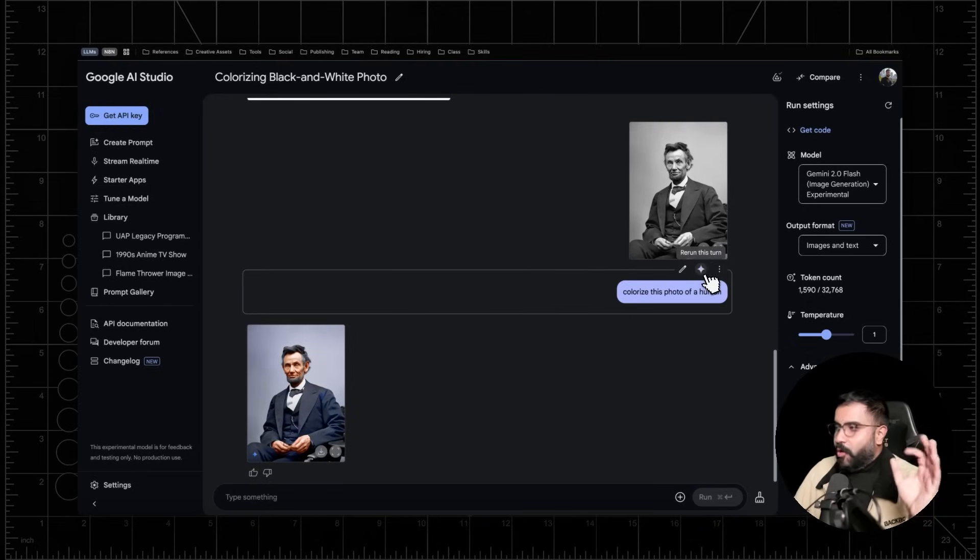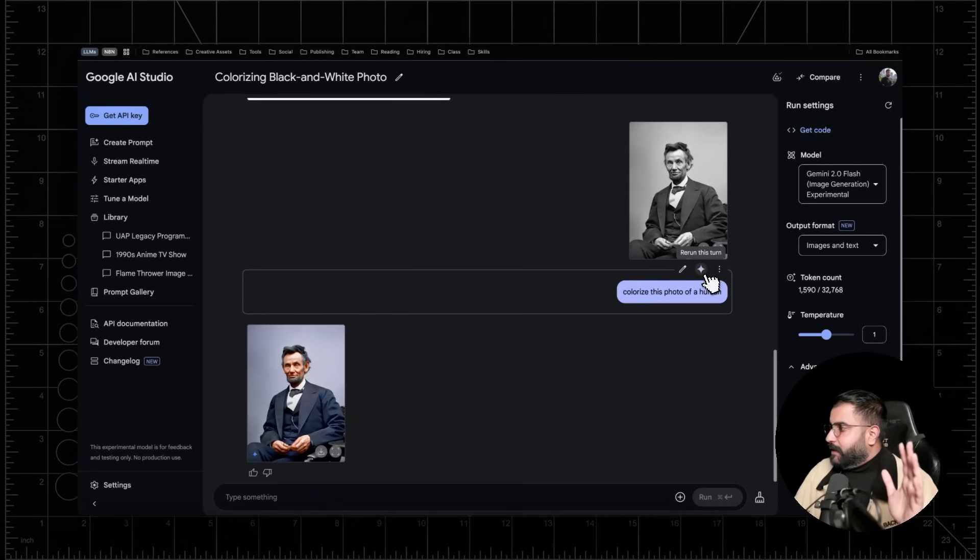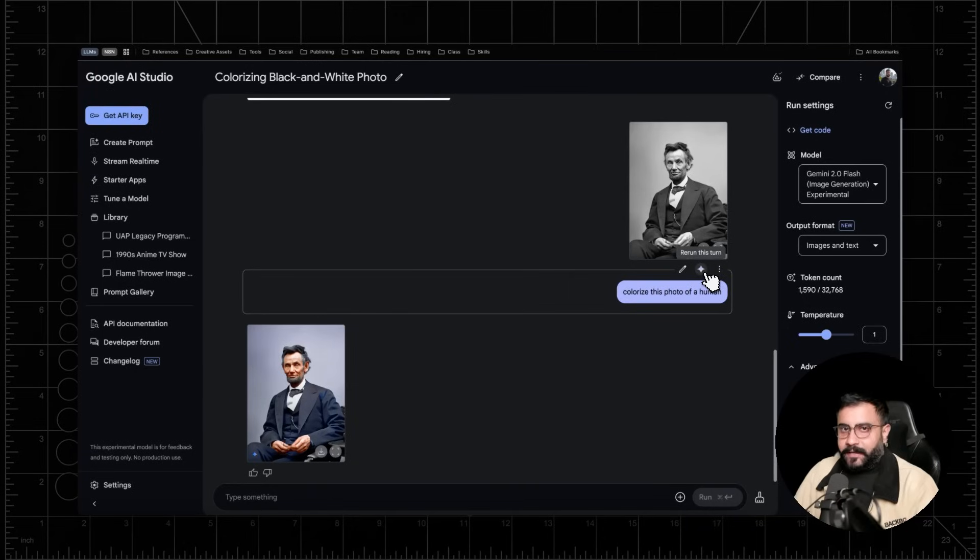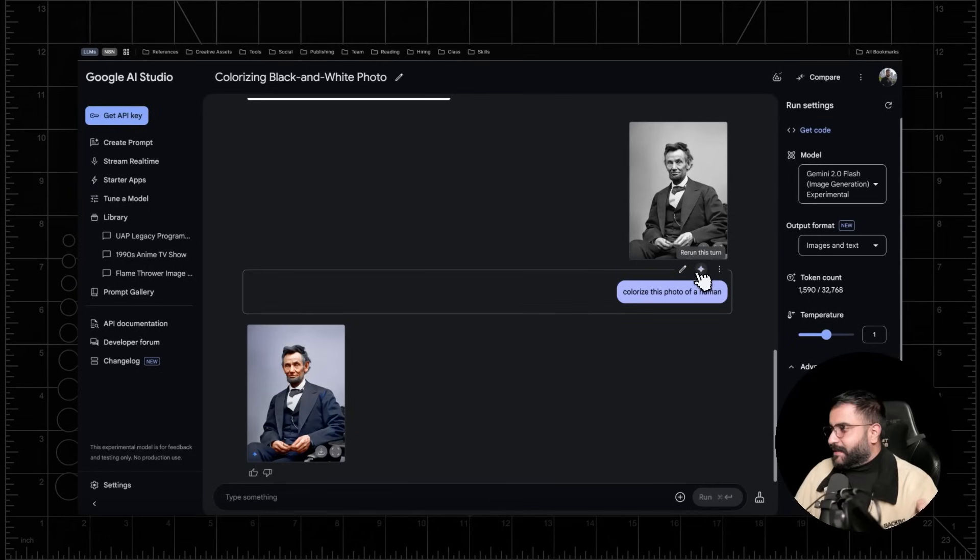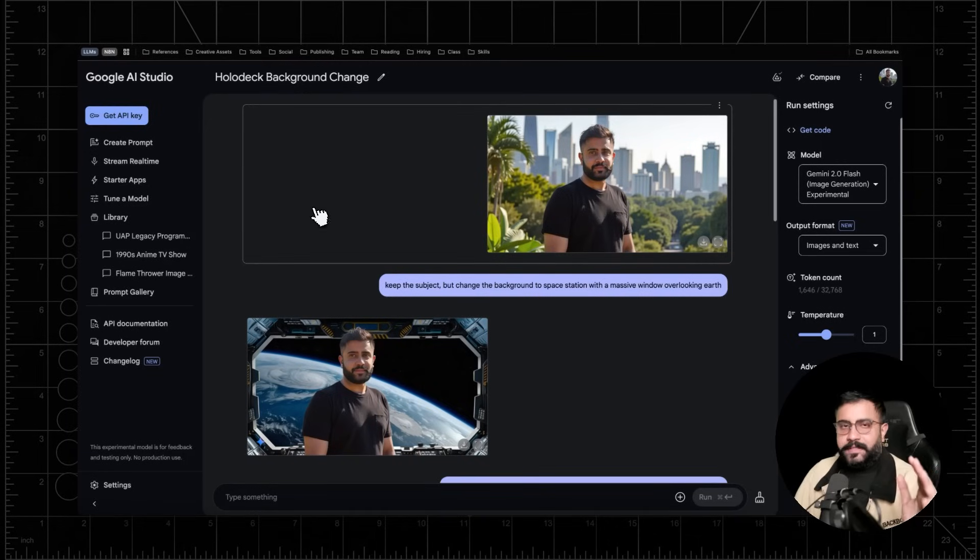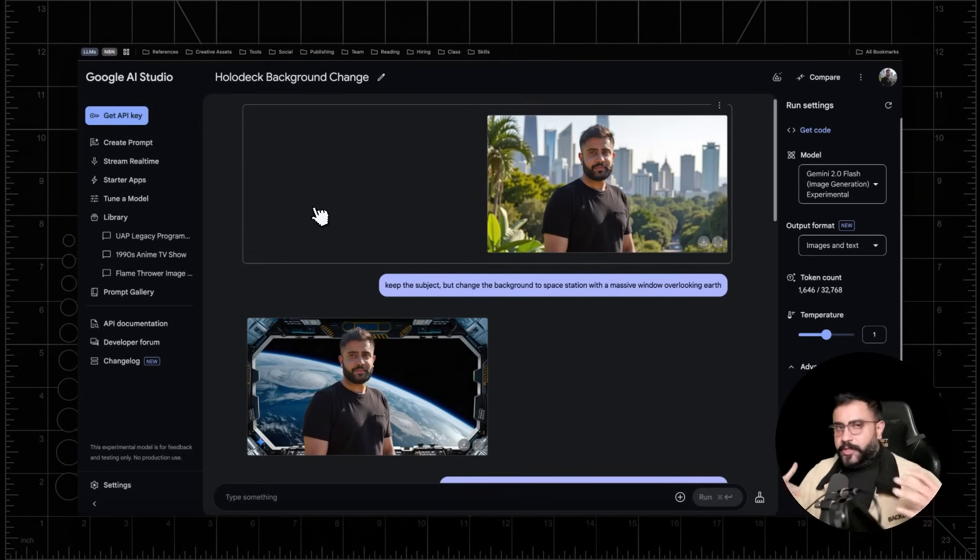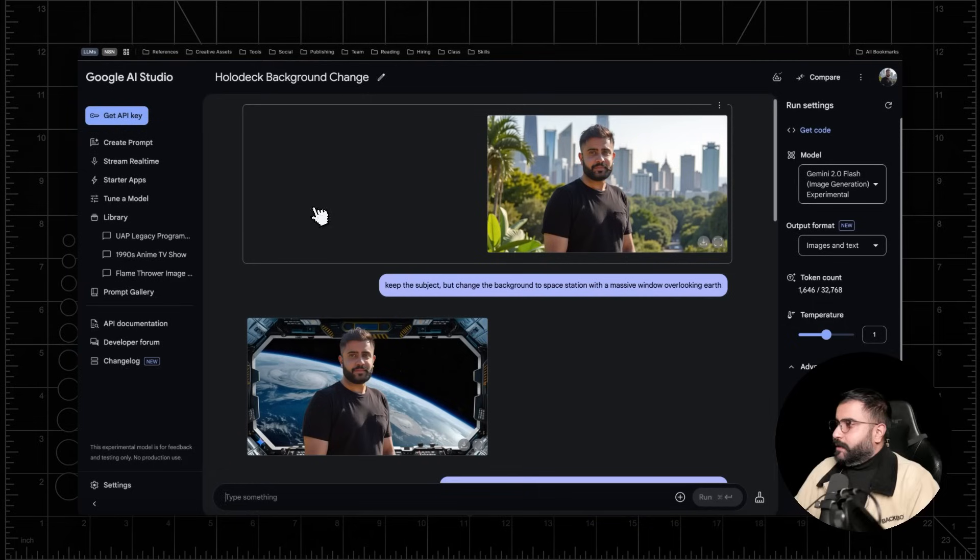Now, if you don't get the result right out the gate, just re-roll the prompts. Like you're used to this. And so the way you do that is actually clicking this button right over here, rerun this turn. You can also edit it slightly and rerun it if you want. Now, what you can also do is essentially chain together different edits. Conversational editing, if you will.